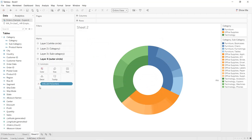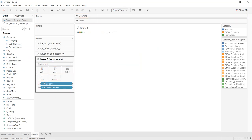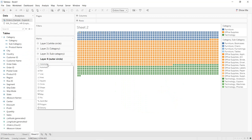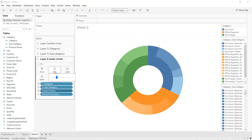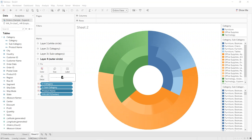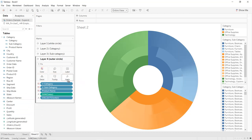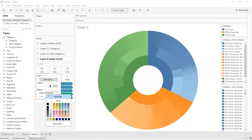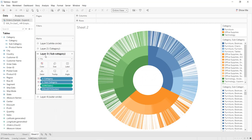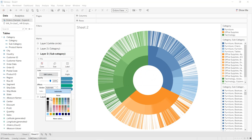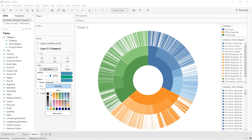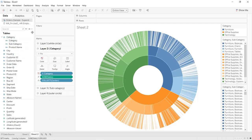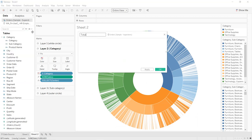For Layer 4, drag the category hierarchy into Color, click plus twice to reach Product Name, and convert it to Color. The mark type must be Pie. Increase its size. Drag Sales into the Angle shelf. Go to Color, then Border, and select white for Layer 4 — and also add white borders to Layer 3 and Layer 2 as well to create clean separations.